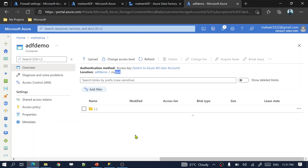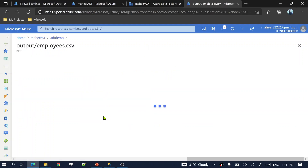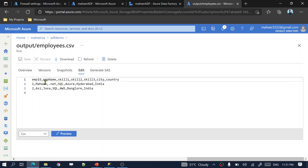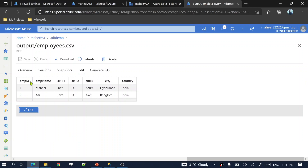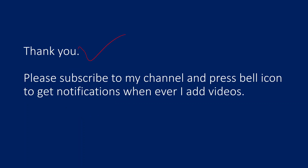Navigate to the ADF demo container, refresh the output folder in blob storage, and the employees.csv file is created. Opening the file confirms: employee ID, employee name, skill1, skill2, skill3, city, and country columns are all present with the correct data. This demonstrates how parse transformation helps parse delimited text and JSON data from columns into separate columns.